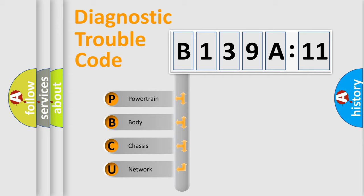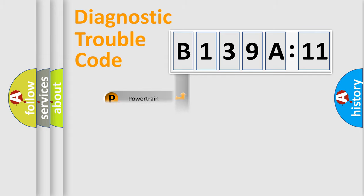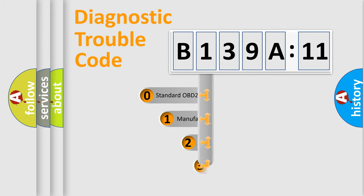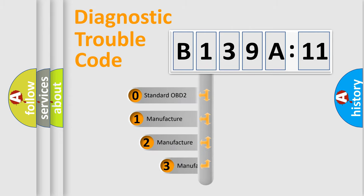We divide the electric system of automobile into four basic units: Powertrain, body, chassis, and network. This distribution is defined in the first character code.